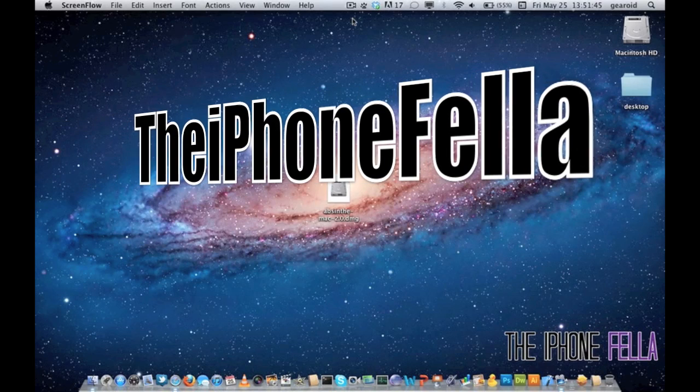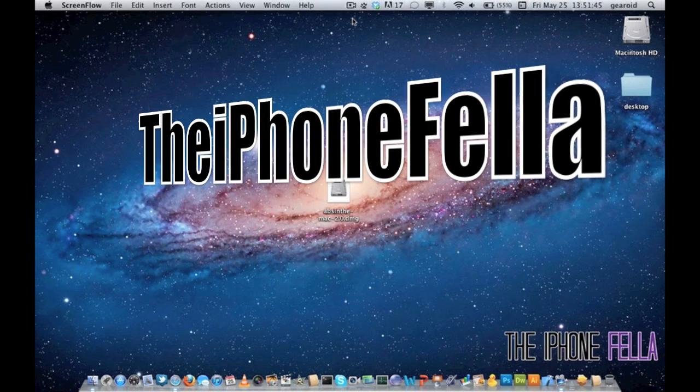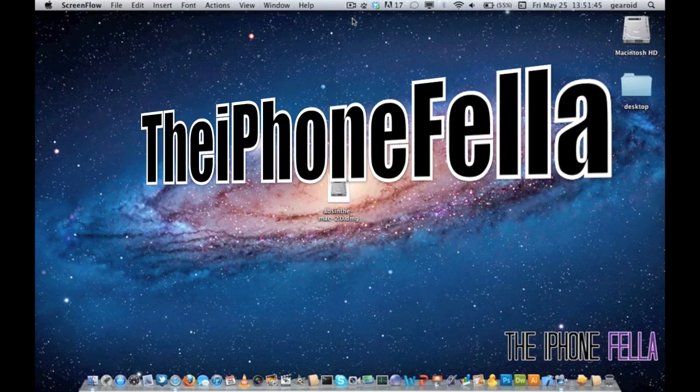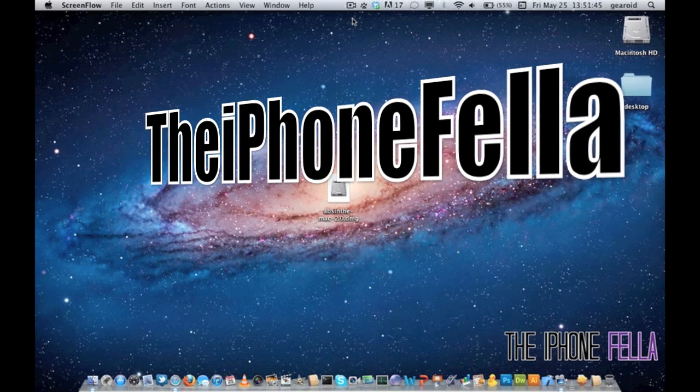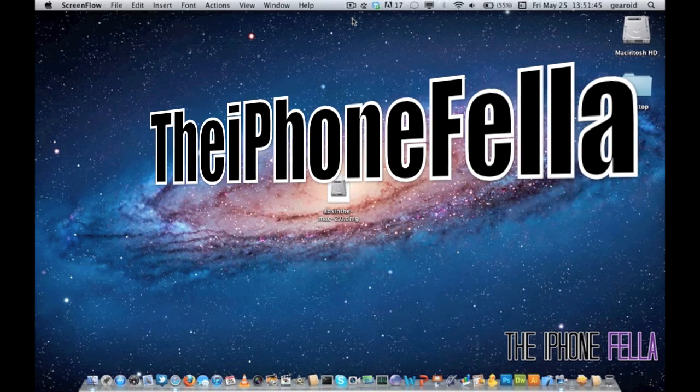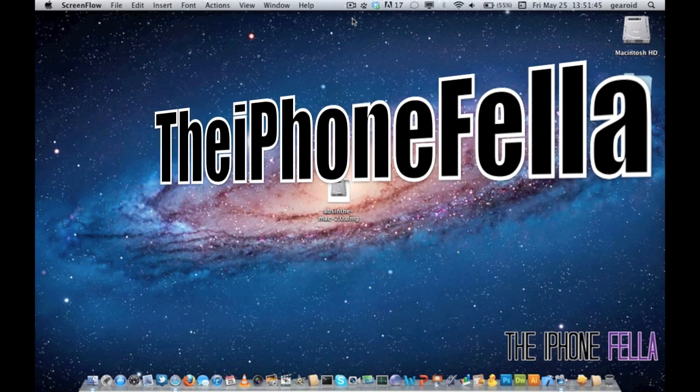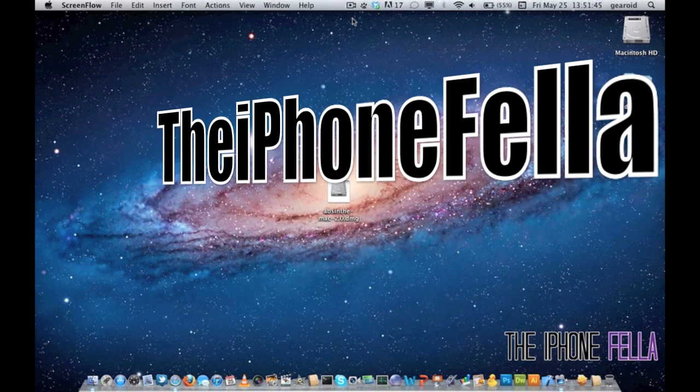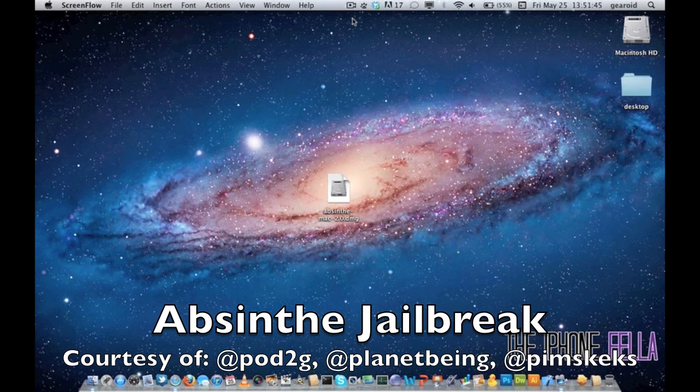Hi guys, in this video I'm going to be showing you how to jailbreak your device on iOS 5.1 and 5.1.1. To do this jailbreak we're going to be using an application called Absinthe version 2.0.